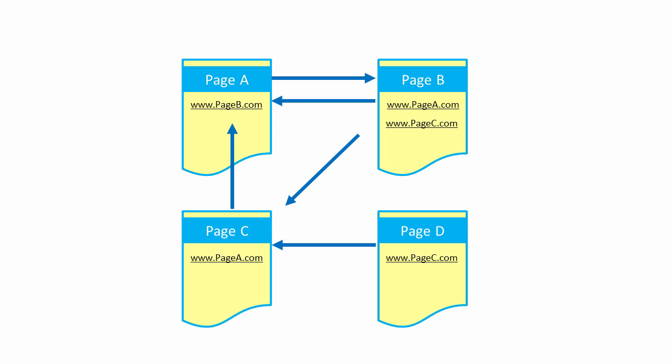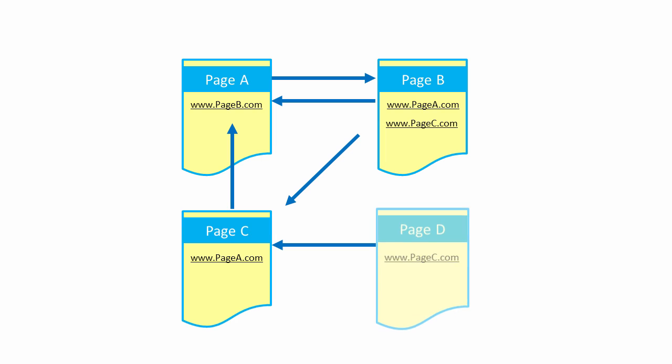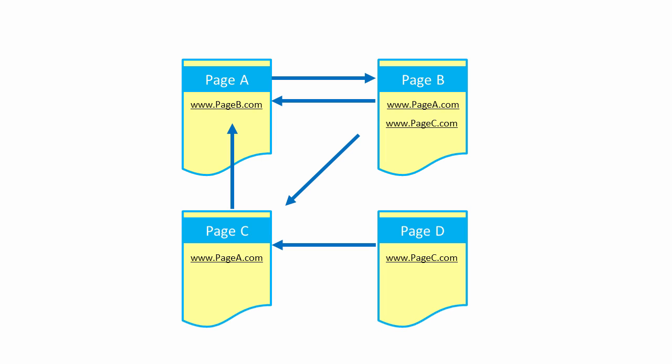So here, you might be tempted to say that web pages A and C are equally popular, because they both have two incoming links. But some inbound links count for more than others. A link from a web page with a high page rank counts for more than a link from a web page with a low page rank. So here, a link from D isn't worth as much as a link from C. Because nothing else is linking to D. Page C is a more reputable source than Page D. So you could say that Page C's is a better quality vote.